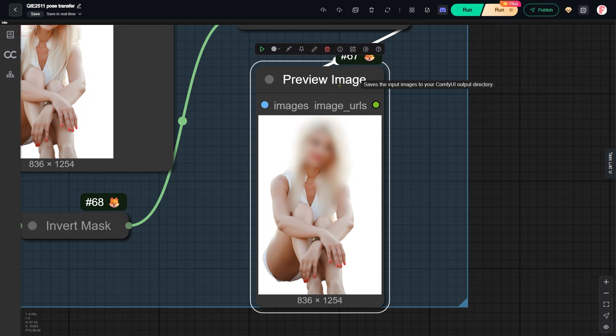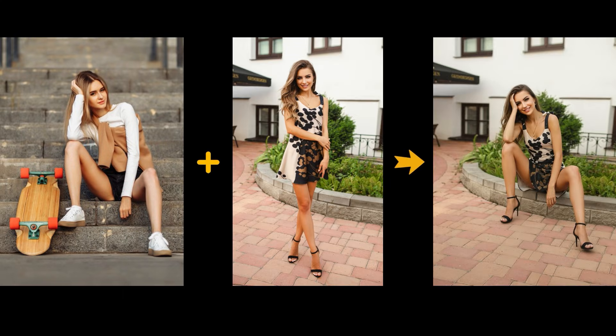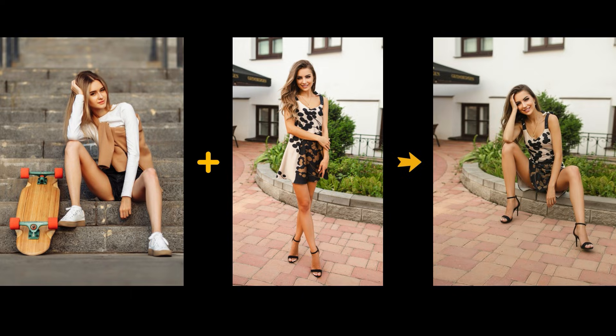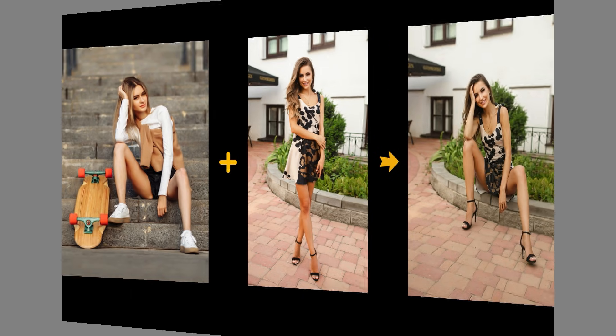In general, you should remove or blur anything that might affect consistency. For example, in this case, I also masked out the skateboard. If I do not do this, the skateboard may appear in the final image.